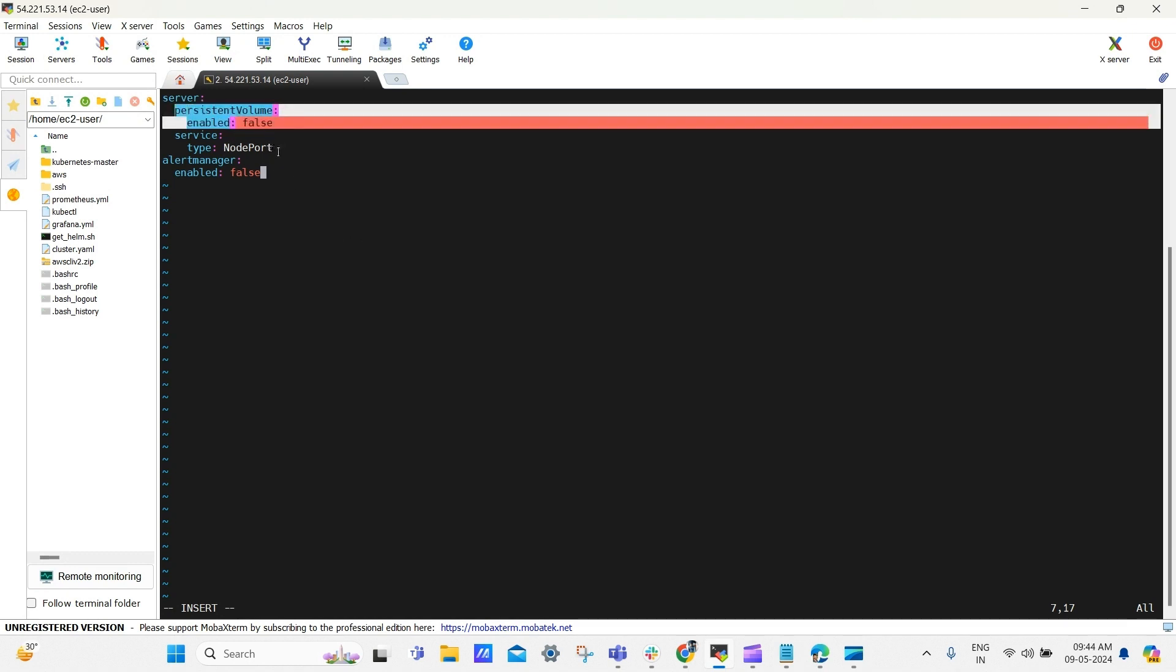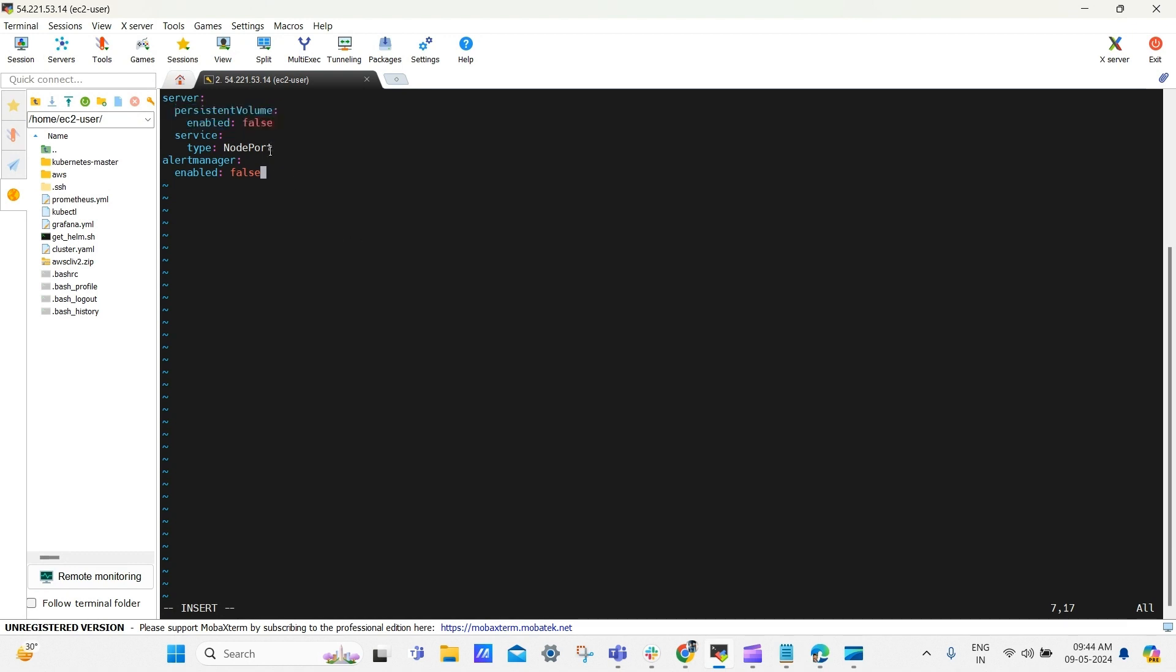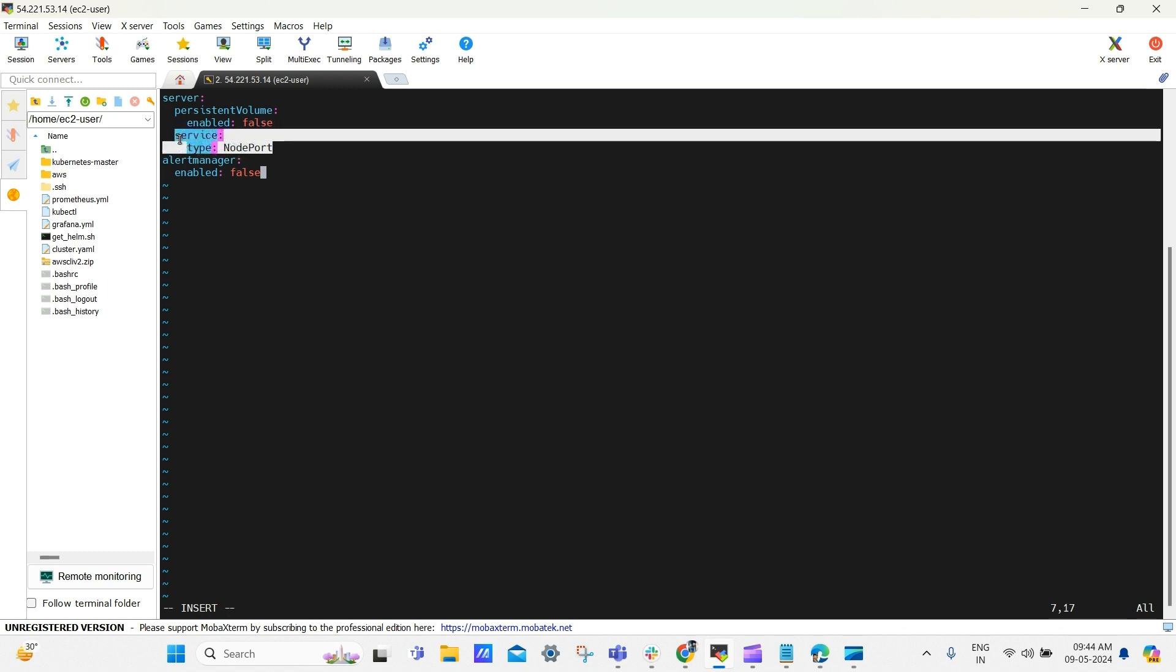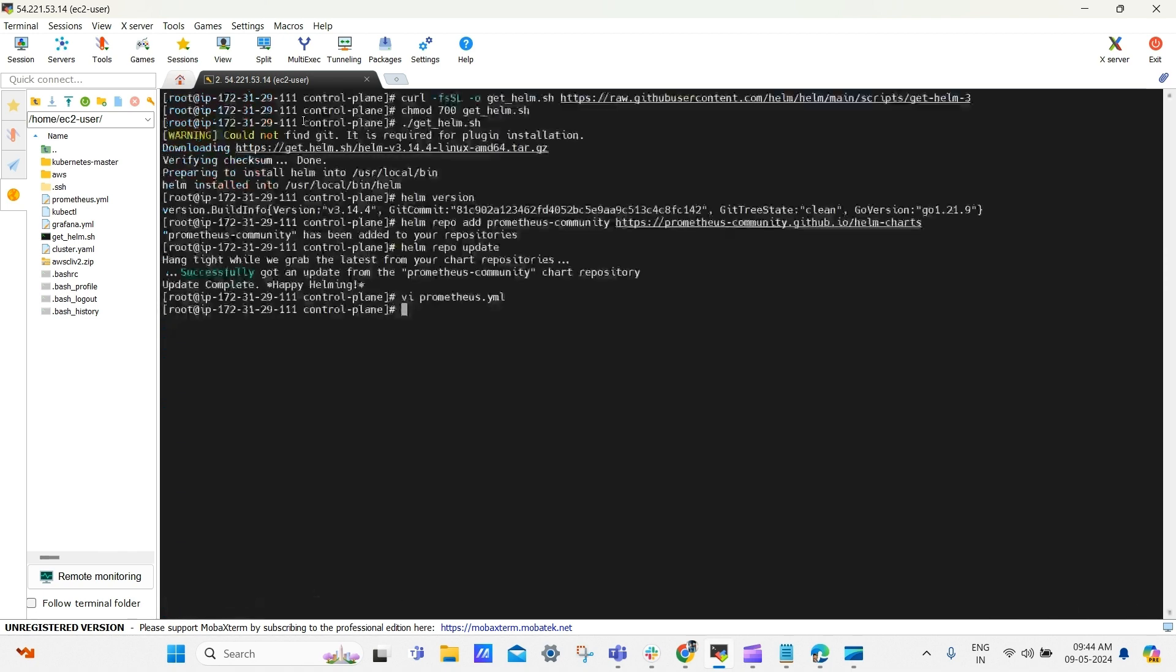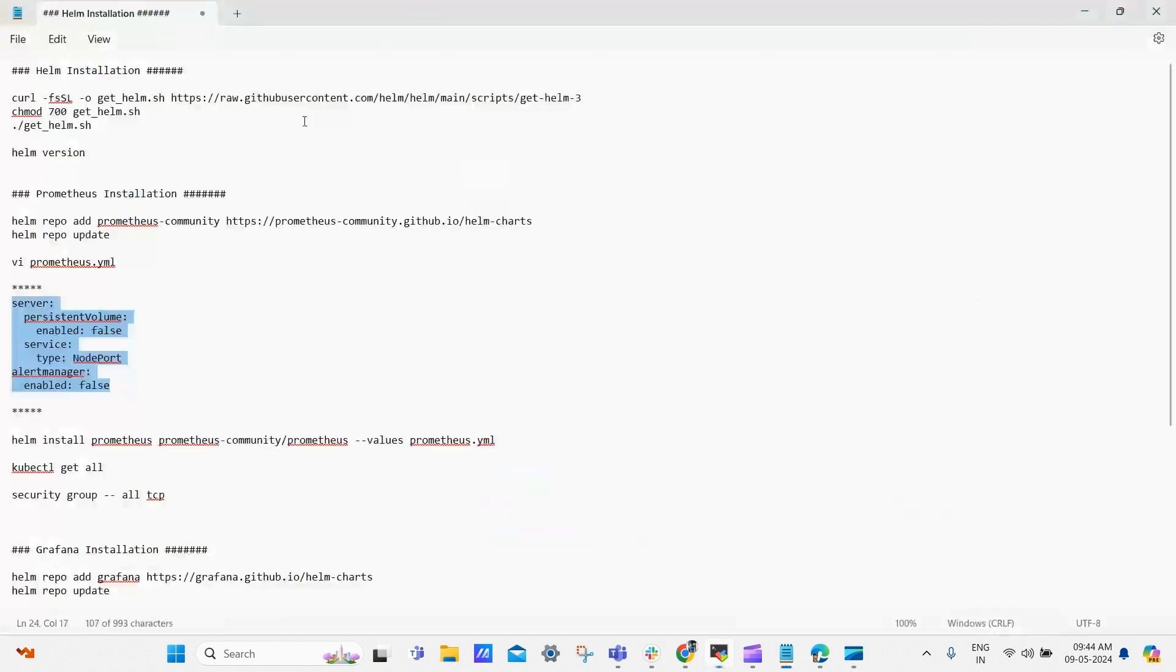Here, I've disabled the persistent volume, changed the Prometheus service type to node port, and disabled the alert manager because we don't need it for now. Save and quit the file. Now go back to the Notepad.